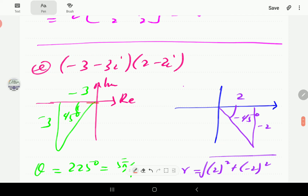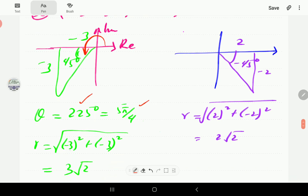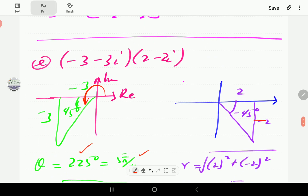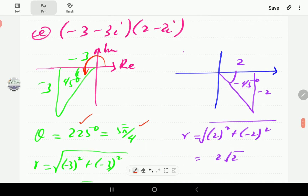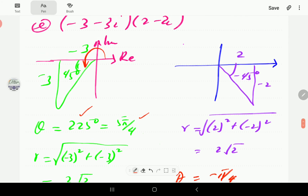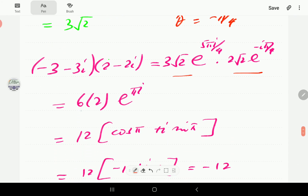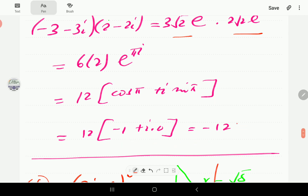The second number is similar: the right triangle is isosceles so the reference angle is 45°, giving an argument of −π/4 and a radial distance of 2√2. Multiplying the two numbers: 3√2 times 2√2 gives 6 times 2 = 12, and the exponents add to give e^(iπ). Since e^(iπ) equals −1, the final answer is −12.